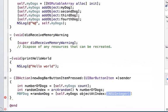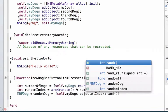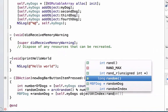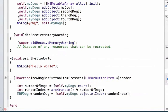So we can say objectAtIndex, and what this does is when we give it an index number, which we'll do right now, we can say this is equal to randomIndex, which we know will be an integer, it'll give us back that object at that index, where it will return that object, and since we know that right now we only have MBFDog objects inside of our array, we can capture it with the variable name randomDog.